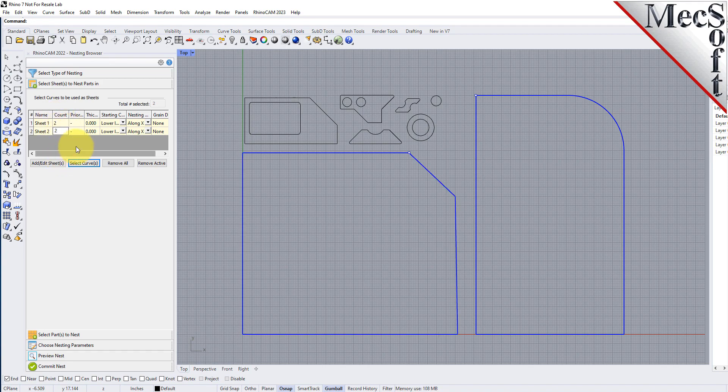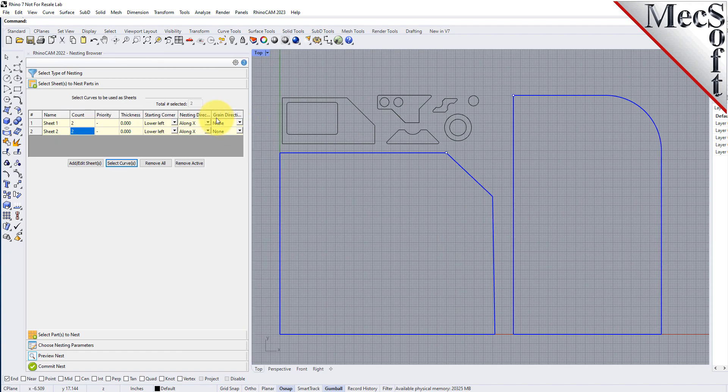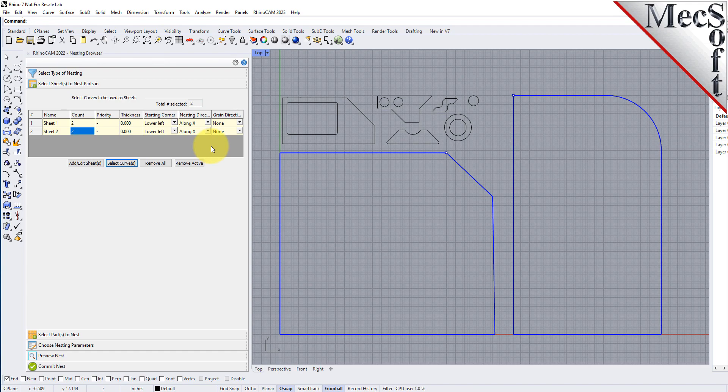The starting corner and nesting direction columns allow you to control where the nesting should begin and in what direction it should proceed. This is good for remnant control. We'll come back to the grain direction column in a little bit. Next we'll select our parts to be nested.